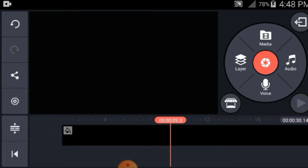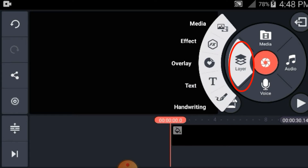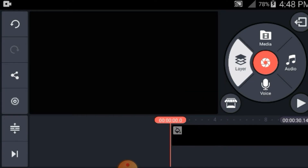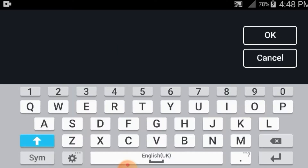Ibalik lang natin ito sa bungan. Punta kayo sa layer, and then text. Kung gusto nyo, kung anong gusto nyo na ilagay na pangalan nyo guys — depende sa inyo mga guys. Ito sa akin mga guys, palayaw ko: Live.